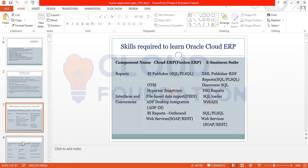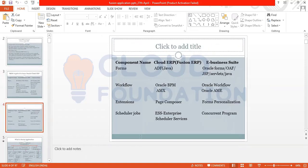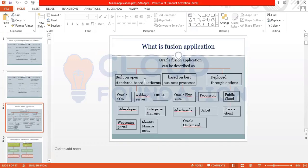In Cloud ERP we have BI Reports and outbound web services; in E-Business Suite we have web services. For component names: forms in Fusion ERP use ADF and Java Server Pages; E-Business Suite uses Oracle Forms. For workflow, Fusion ERP has Oracle BPM and AMX; E-Business Suite has Oracle Workflow AME. For extensions, Fusion has Page Composer; E-Business Suite has Forms Personalization. For scheduling, Cloud ERP has ESS — Enterprise Schedule Services; E-Business Suite has Concurrent Programs.